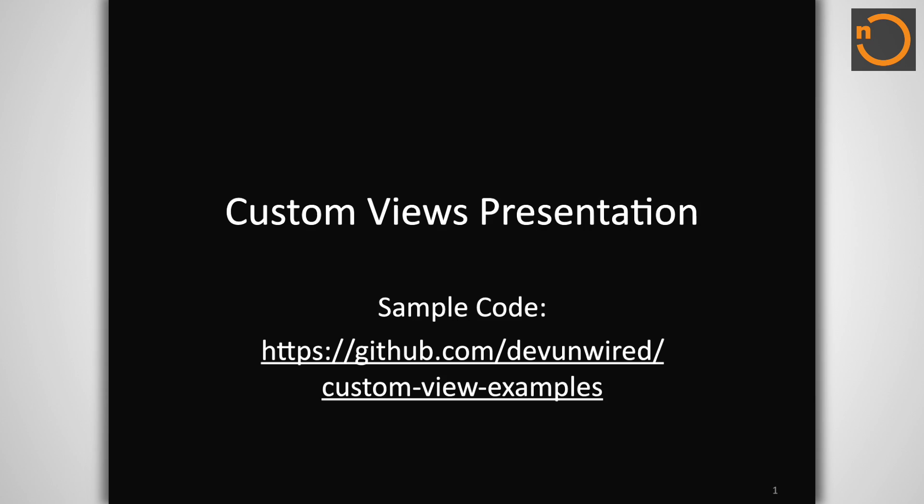Hello, I'm Dave Smith, an Android Dev Lead with Double Encore and an Android instructor here at New Circle. Today, I'm going to walk you through the process of building custom views and view groups on Android.